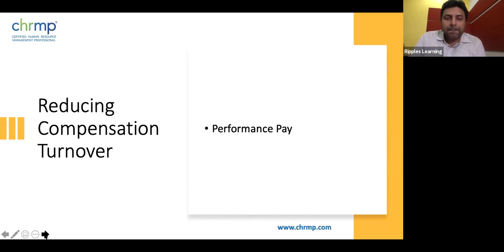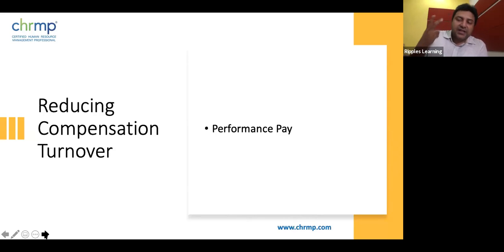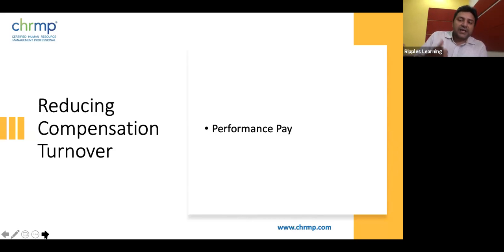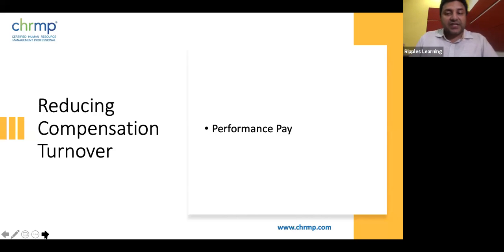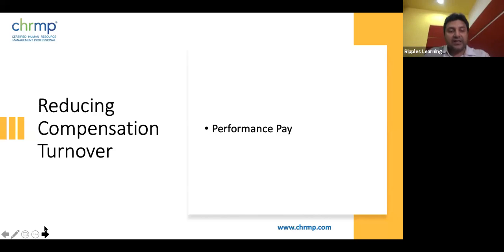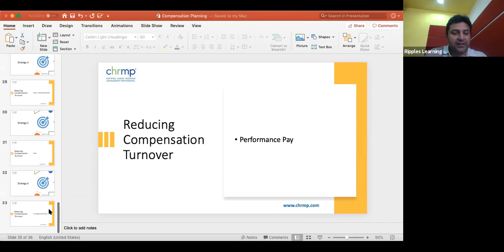Some organizations go further with 'performance pay part two,' which introduces a performance point. For example, if the performance point is four out of five, anyone reaching it gets 100% of performance pay. However, anyone below the performance point gets paid significantly less — perhaps 50–60% less than proportional — creating a binary incentive. You can play around with performance pay to reduce compensation turnover while still rewarding high performers.